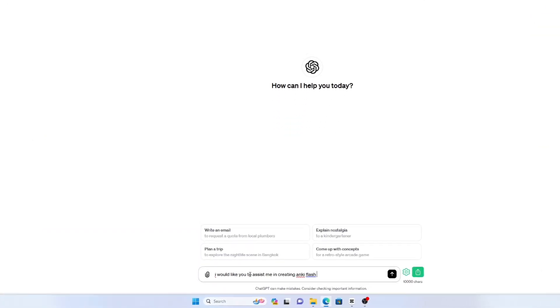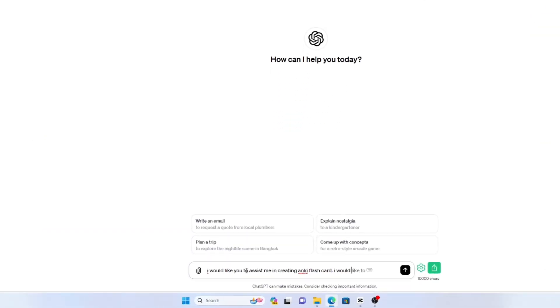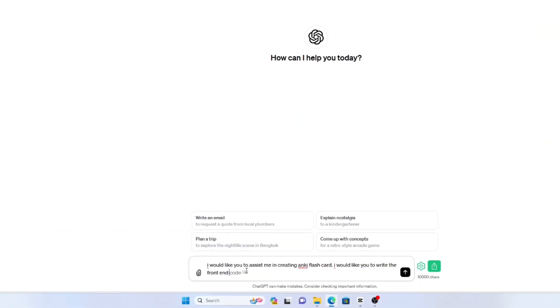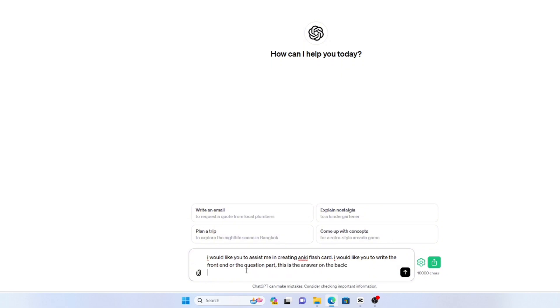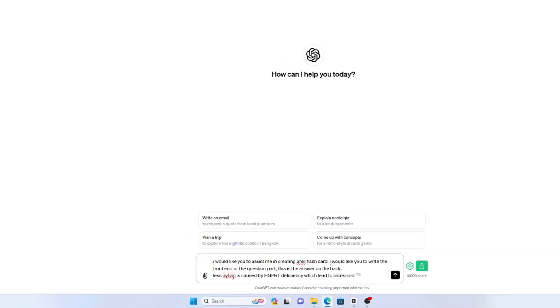Even if you create your own cards, you can still use ChatGPT to assist. If you've been using Anki for a while, you might notice it's easier to write the answer part first before the question. So you can ask ChatGPT to create the front part of the flashcard that matches the answer — the back side — that you've already written.